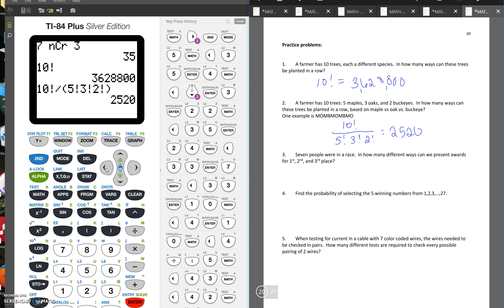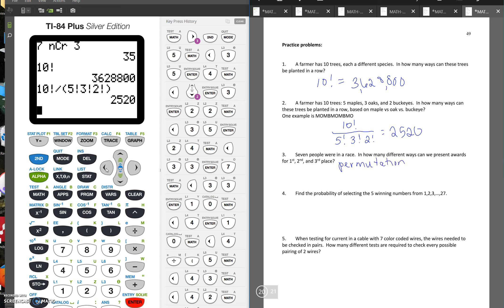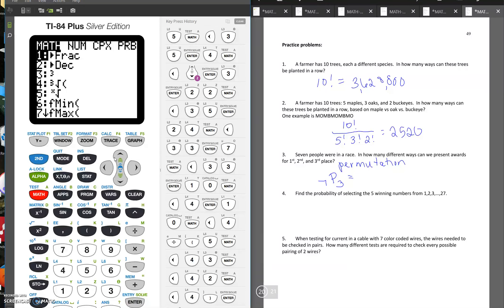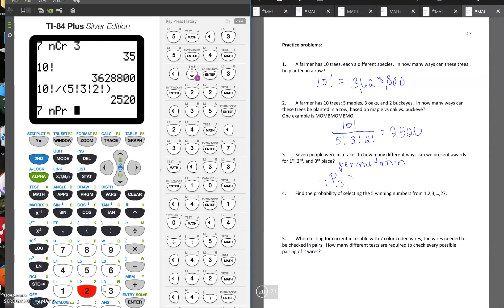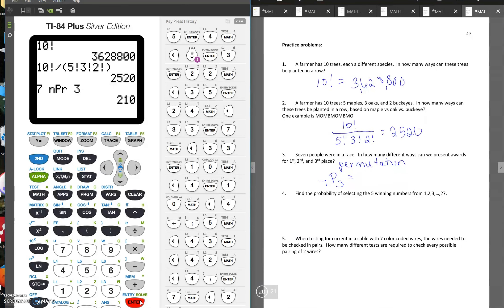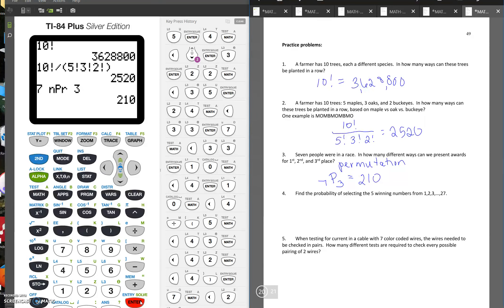So number three says seven people were in a race. How many ways can we present the awards for first, second, and third place? So we need to decide if this is a combination or a permutation. Now since we're ordering them, ranking them first, second, and third, this is a permutation. Anytime you're ranking or giving specific names of things, president, vice president, it's going to be a permutation. So since there were seven people, put 7P, and then we're ranking three places. So 7P3. So there are 210 ways that you could present first, second, and third place.